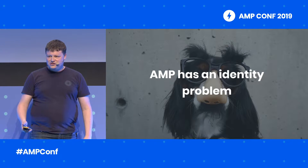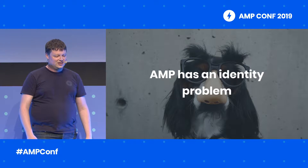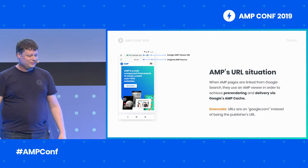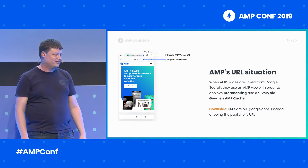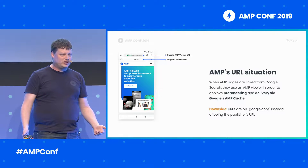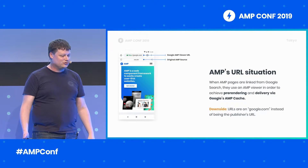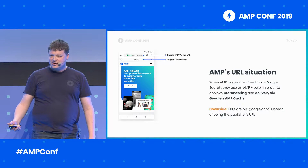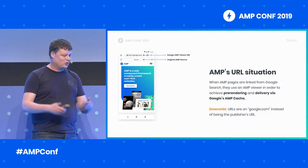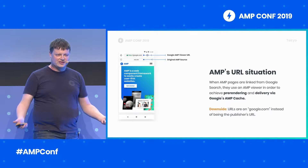It may have slipped your attention, but cached AMP pages are using a false ID of some sort. The cache delivers fantastic page performance, but to do so it has to deliver AMP pages on the cache's own identity, not the original author's identity. When AMP pages are linked from Google Search, they use an AMP viewer. This AMP viewer helps us achieve pre-rendering and fast delivery via Google's AMP cache. The downside is the URL bar shows google.com rather than newyorktimes.com or any other website that you'd want to show.